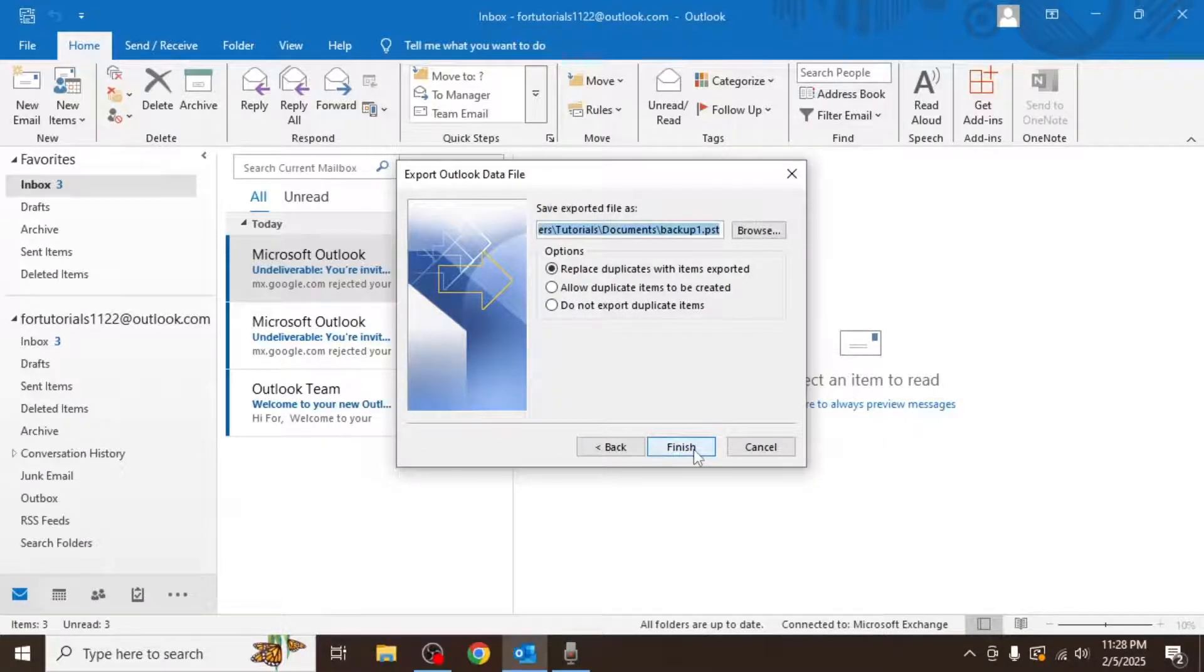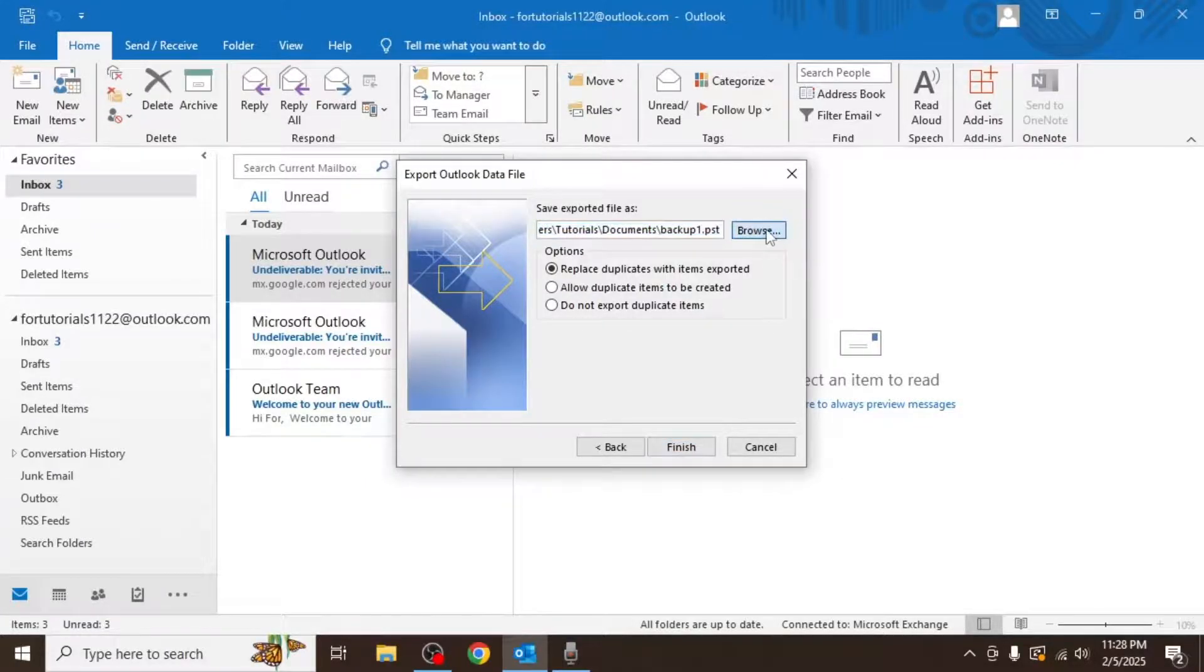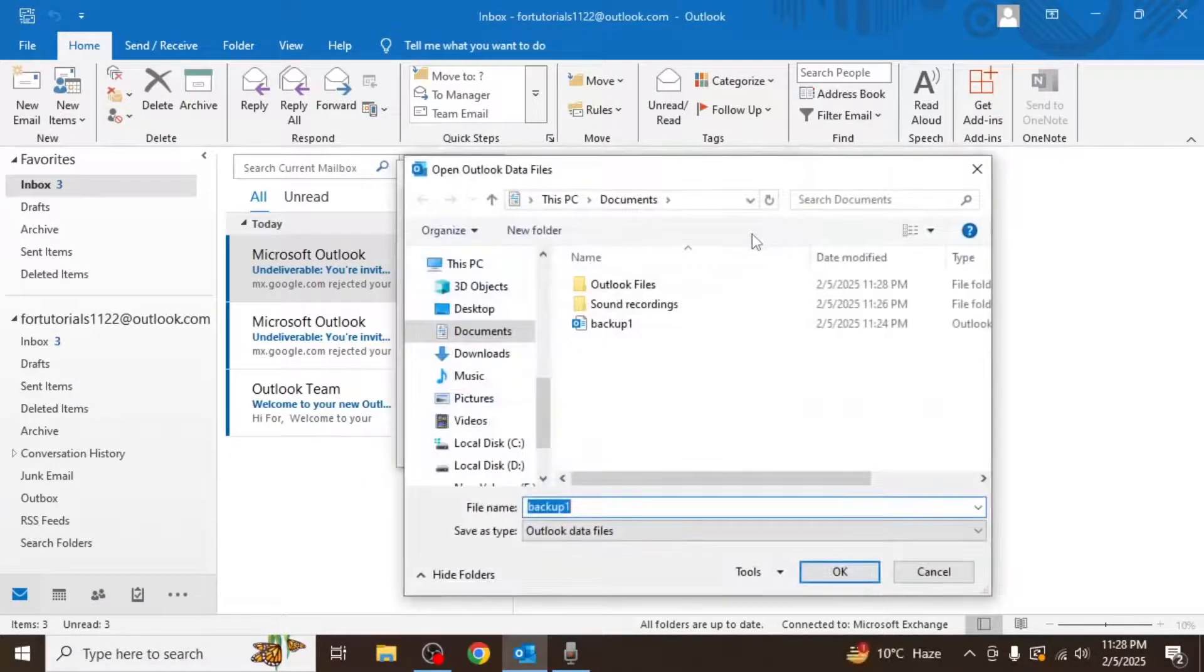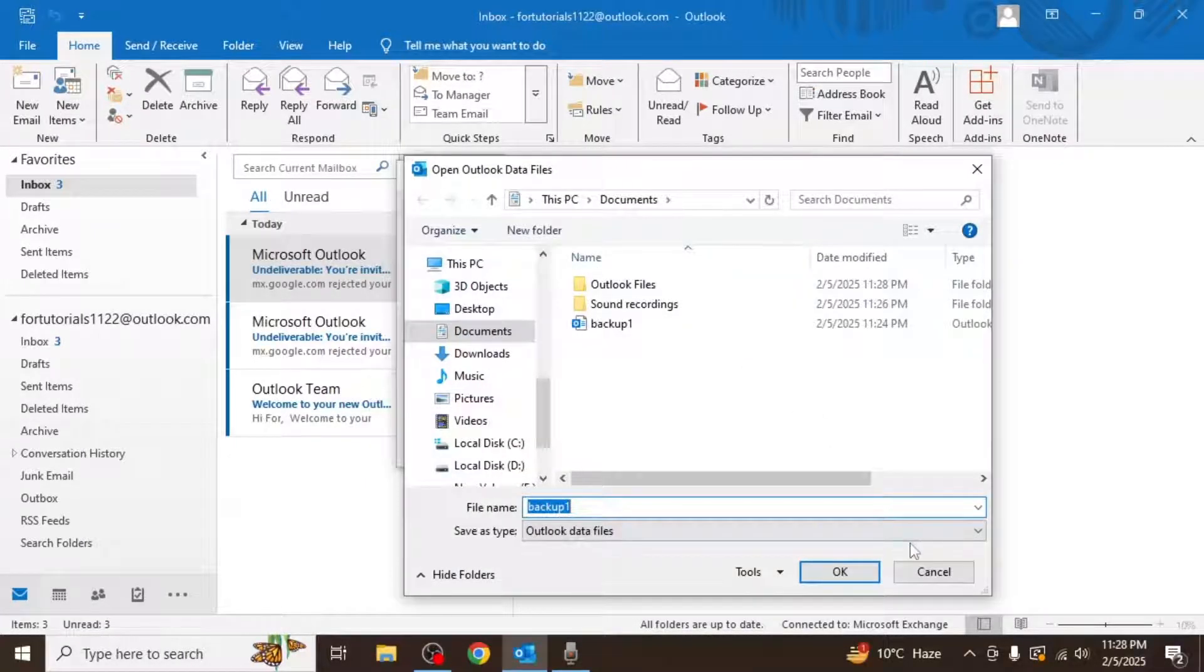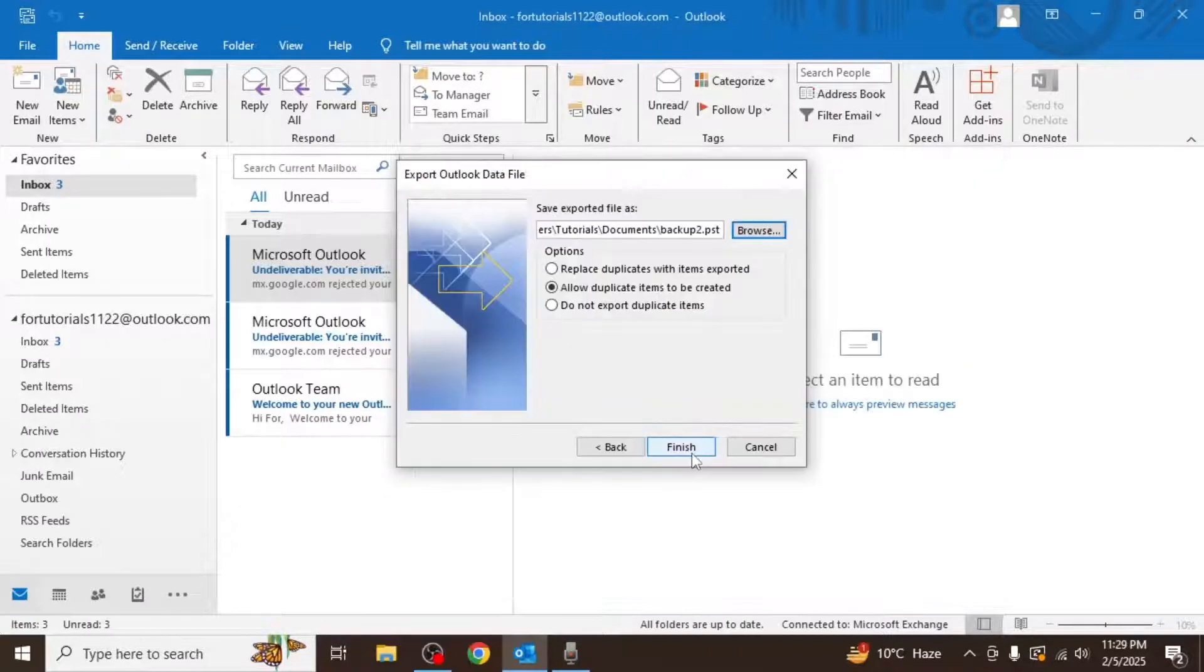Now choose a location on your computer where you want to save the backup file. Click on browse and select a folder on your computer. Once you've chosen the location, click on finish.